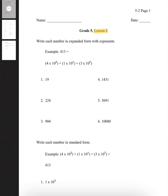It asks us to write each number in expanded form with exponents. The example gives us 413. All they did is separate each number. So 4 is in the 100s place, so the exponent will be 10 to the exponent of 2. The 10s place is multiplied by 10 with the exponent of 1. And for the 1s place, it's multiplied by 10 with the exponent of 0.